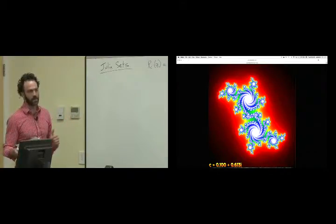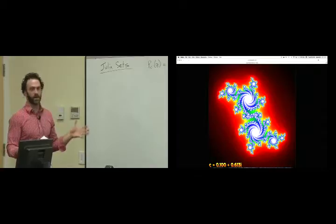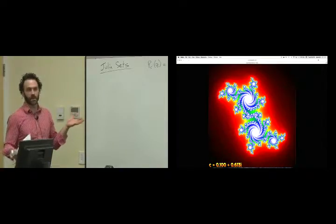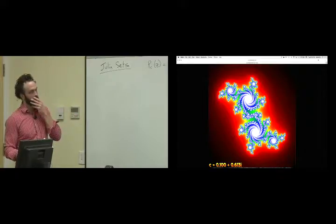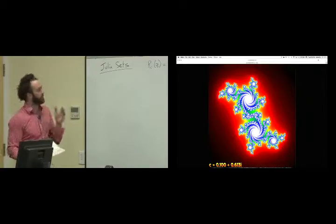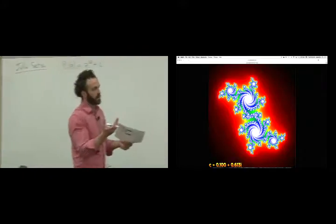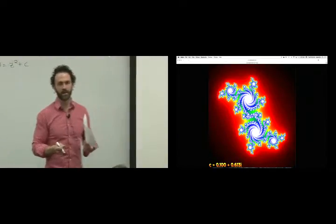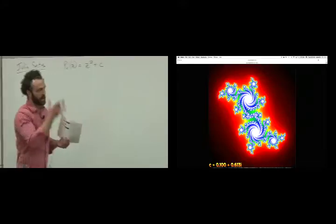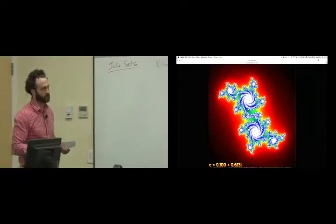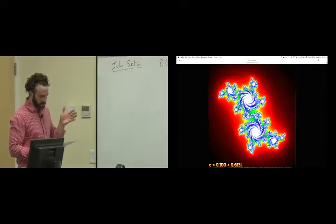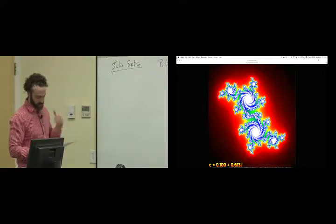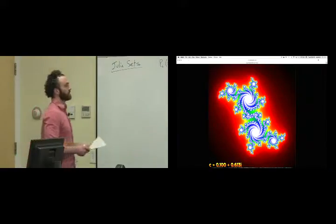White points are in the basin of some sink. So you don't actually, by dropping down a bunch of points and iterating them forward, see what this Julia set looks like. In the picture, you don't actually have to find them — you can just color points based on what they do, and then your eye picks up what this boundary looks like. We're going to write down some properties of these Julia sets to get our intuition going.